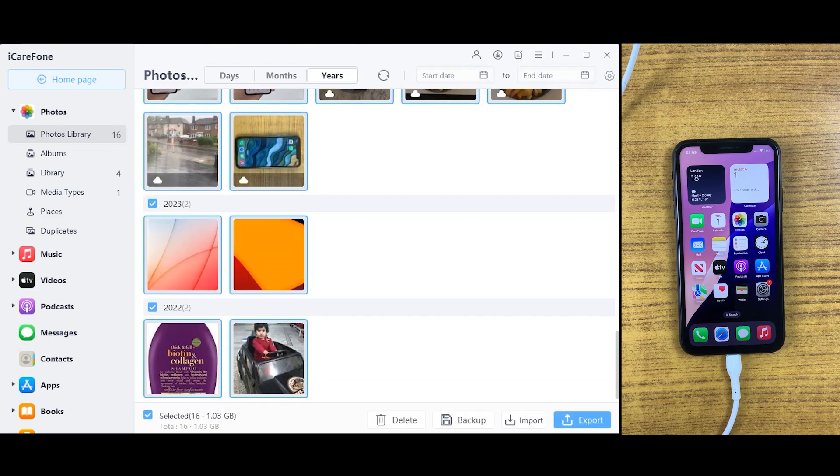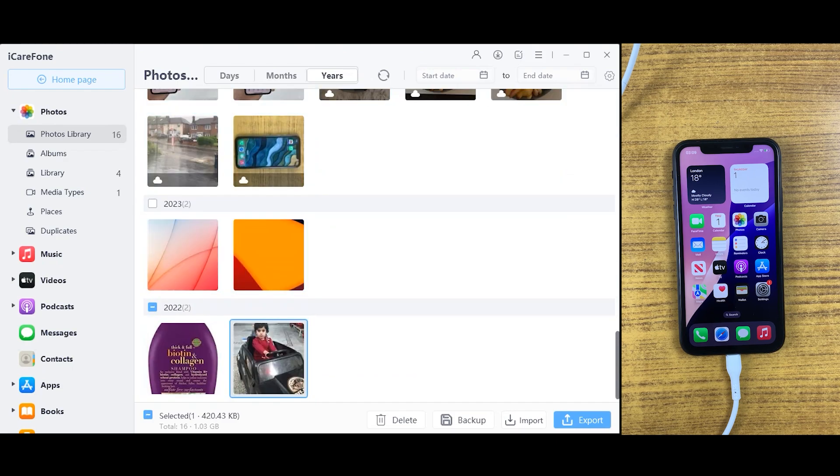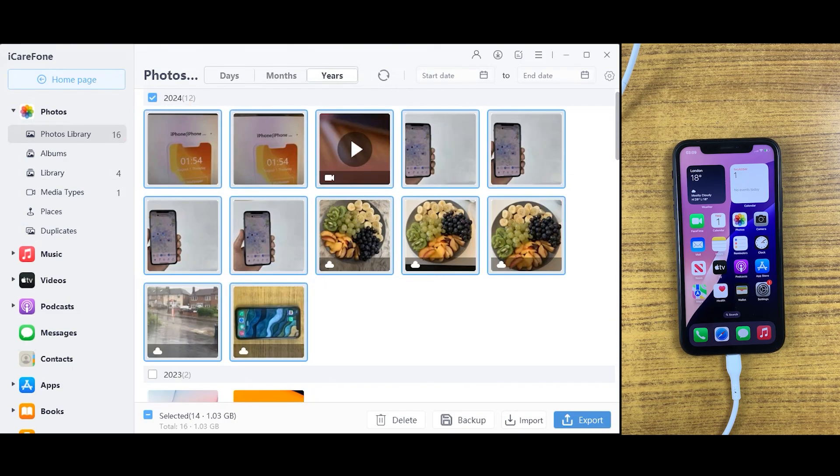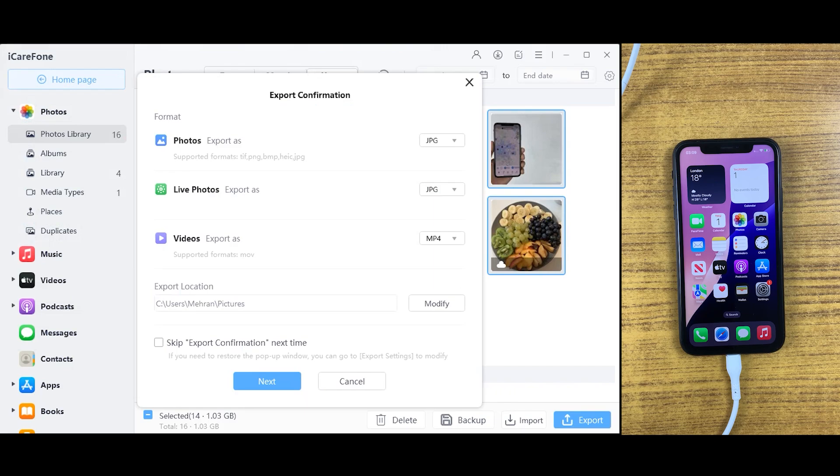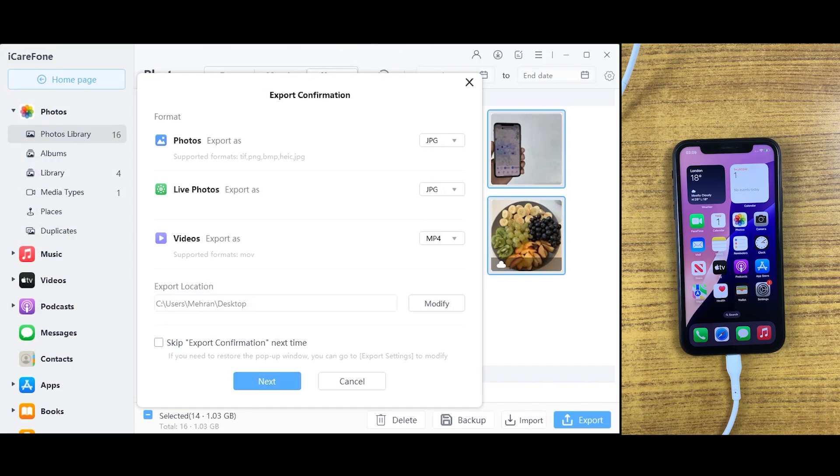You'll be able to see all your data right here. Select all your data and then just click on the export button which is on the right bottom corner. After that, select your location where you want to save them.